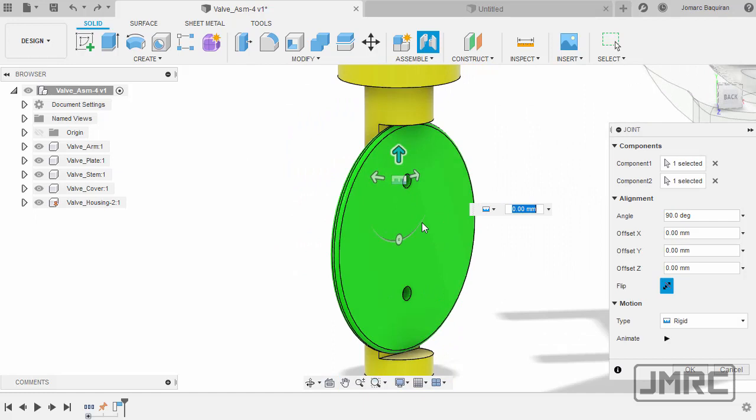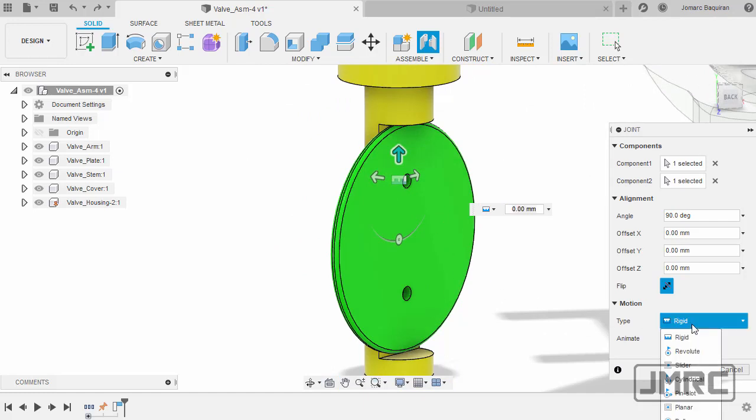And for motion type, definitely this one to be rigid. And finally, let's hit OK.